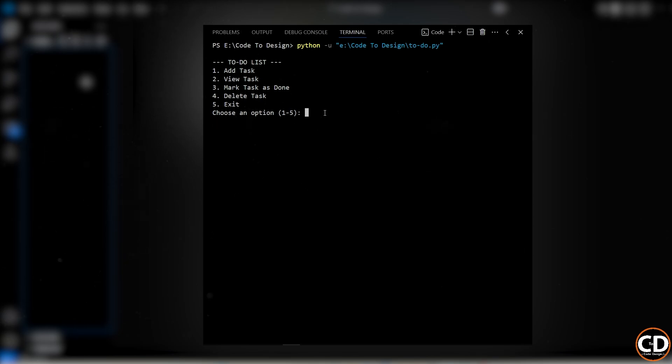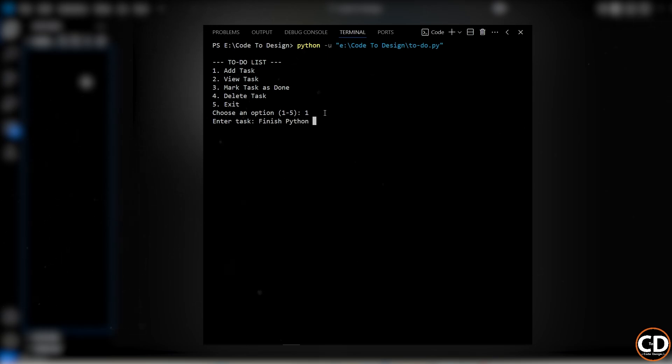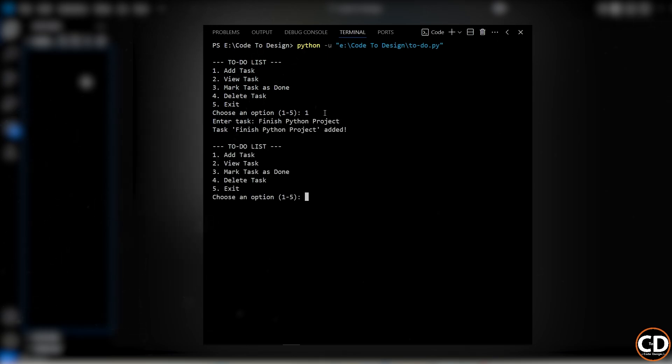Let's say I want to add a task. I'll choose option 1, and then it'll ask me to enter the task I want. I'll type something like finish Python project, and boom, it gets added to our list.